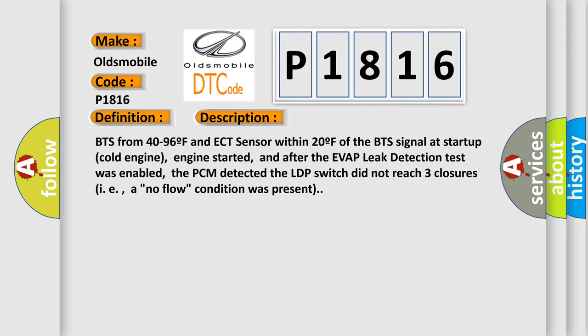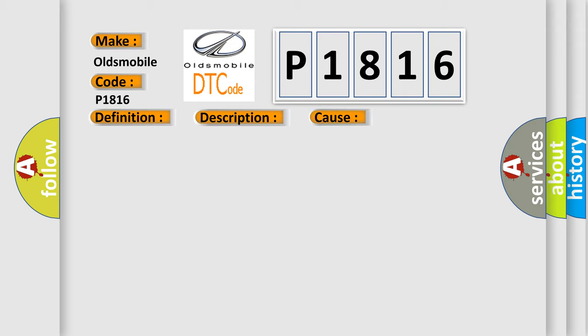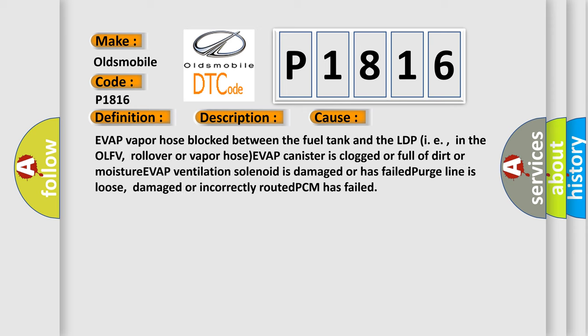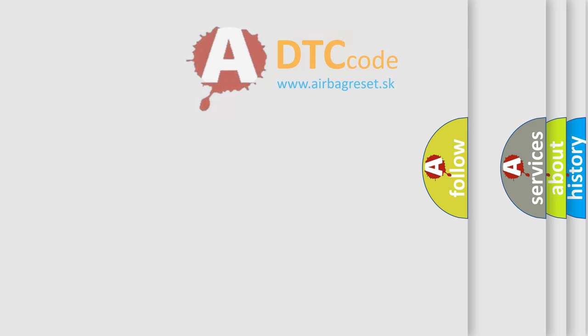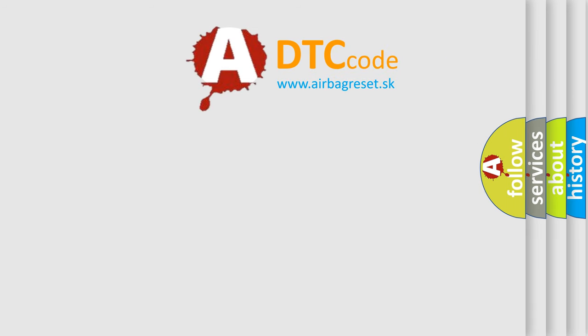This diagnostic error occurs most often in these cases: Evap vapor hose blocked between the fuel tank and the LDP, in the OLFV, rollover or vapor hose, EVAP canister is clogged or full of dirt or moisture, EVAP ventilation solenoid is damaged or has failed, Purge line is loose, damaged or incorrectly routed, or DPCM has failed.